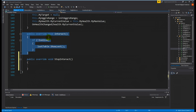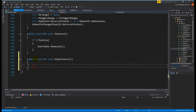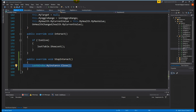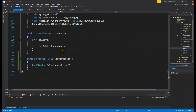The Interact function is fine for now. For StopInteract, we need to hide the loot window, so we say LootWindow.MyInstance.Close. We already have that functionality. This is why we implement a specific version of this function in each class type - if we have a quest giver, it will hide the quest window instead of the loot window, which wouldn't make sense otherwise.